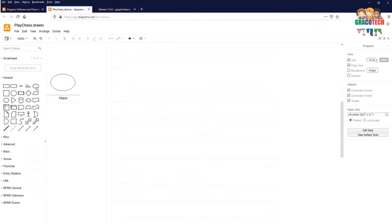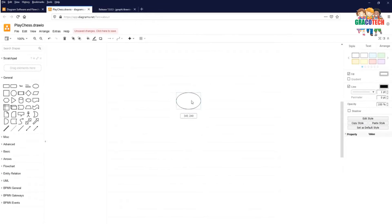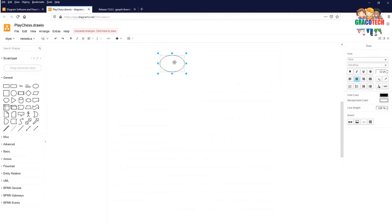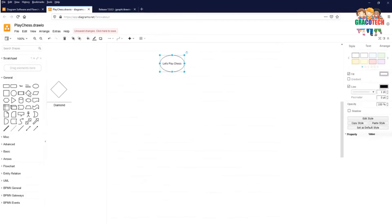To start a flowchart we need an ellipse which is a start symbol. Click on it and hold your left button of your mouse and drag it on the drawing board and place it there. And start it: Let's play chess.